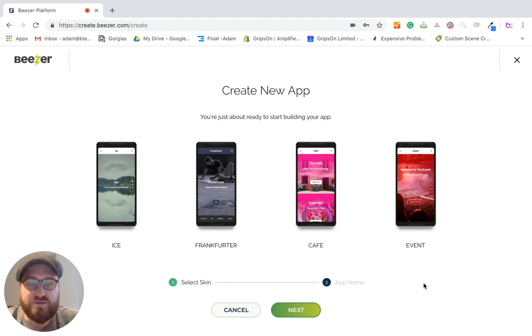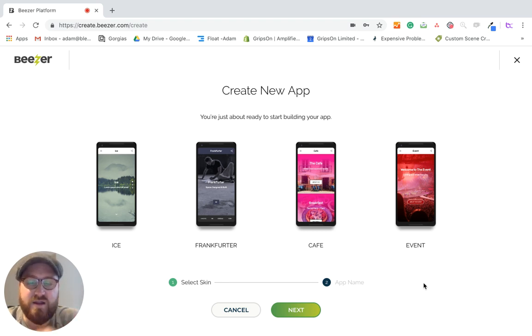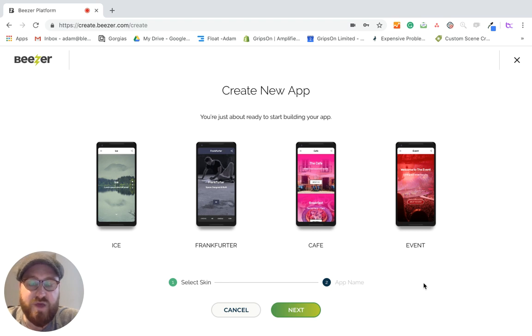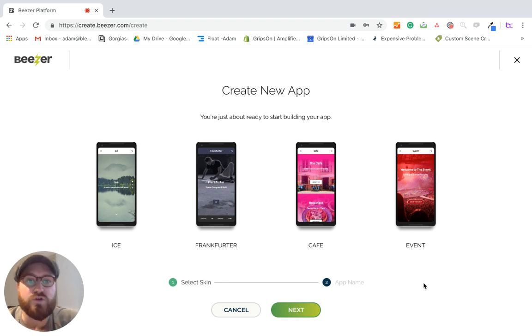What I'll also do is show you how to integrate your Shopify store with it. Within a matter of 30 minutes, you could be up and running with your app that can then be shared to all of your potential customers or current customers.